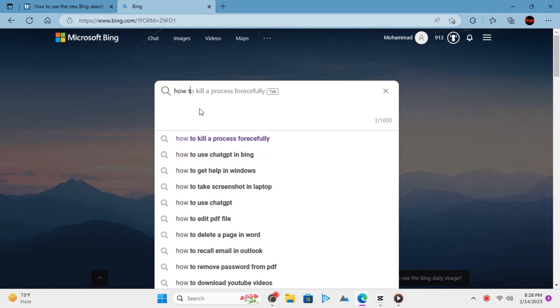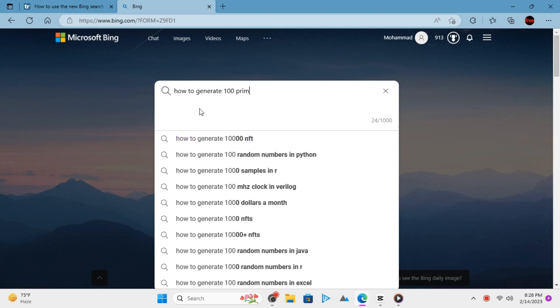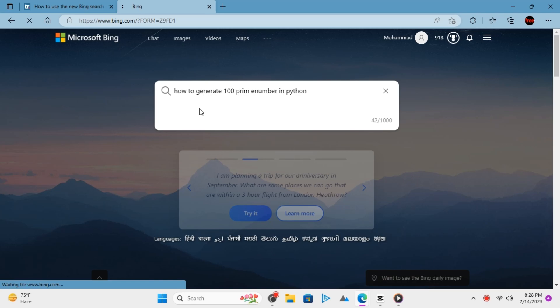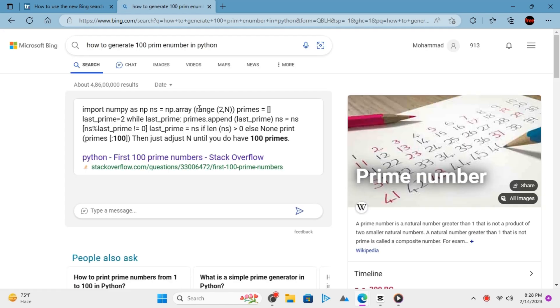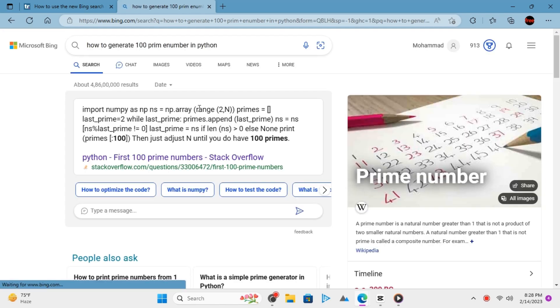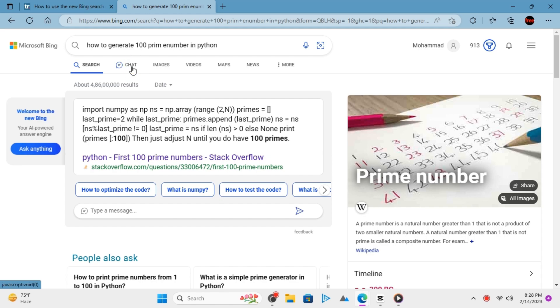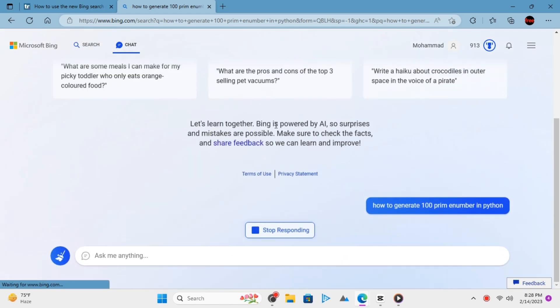Let's try asking it a question related to programming. I will ask it to generate 100 prime numbers in Python. Hit enter and let it show you the results first. When the search results appear, click on the chat button.